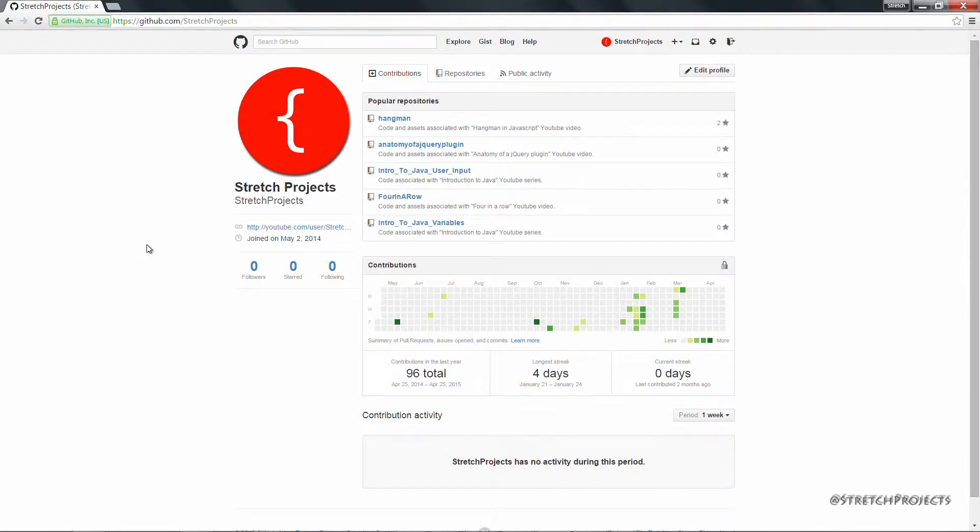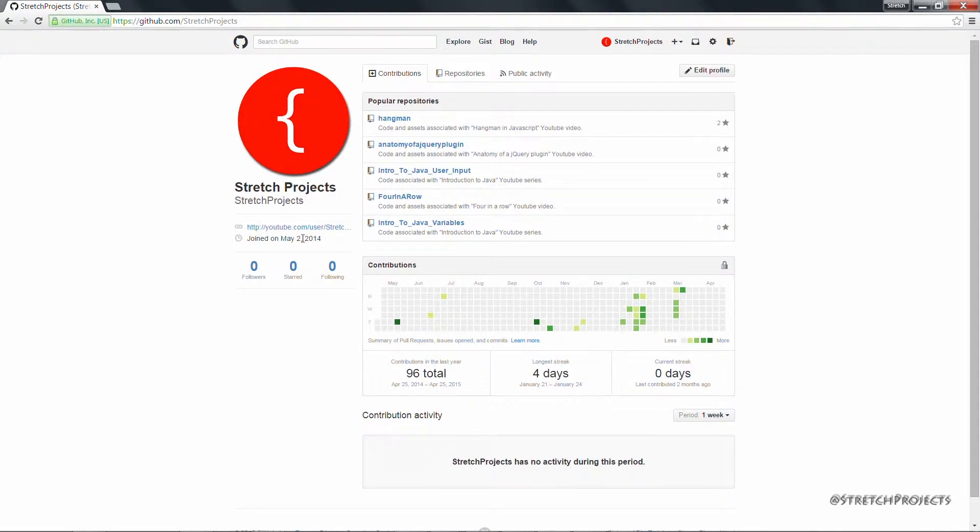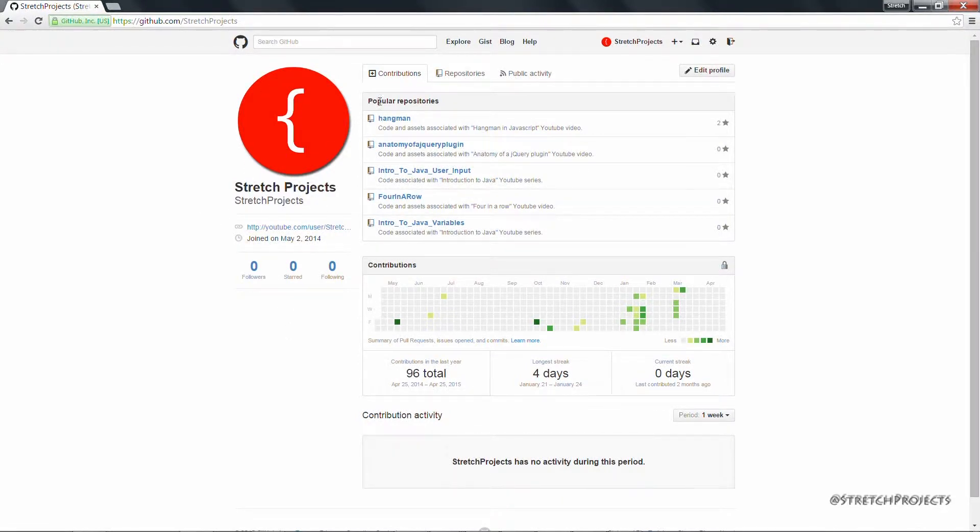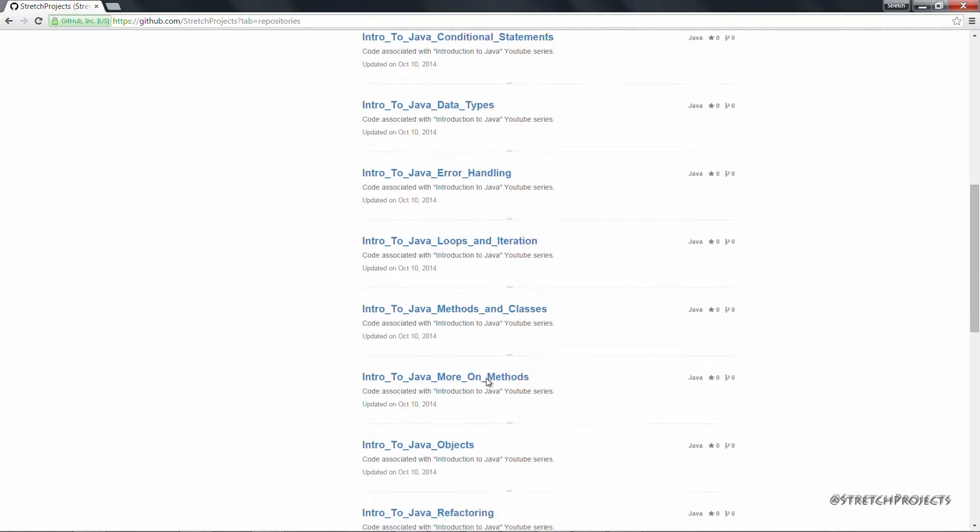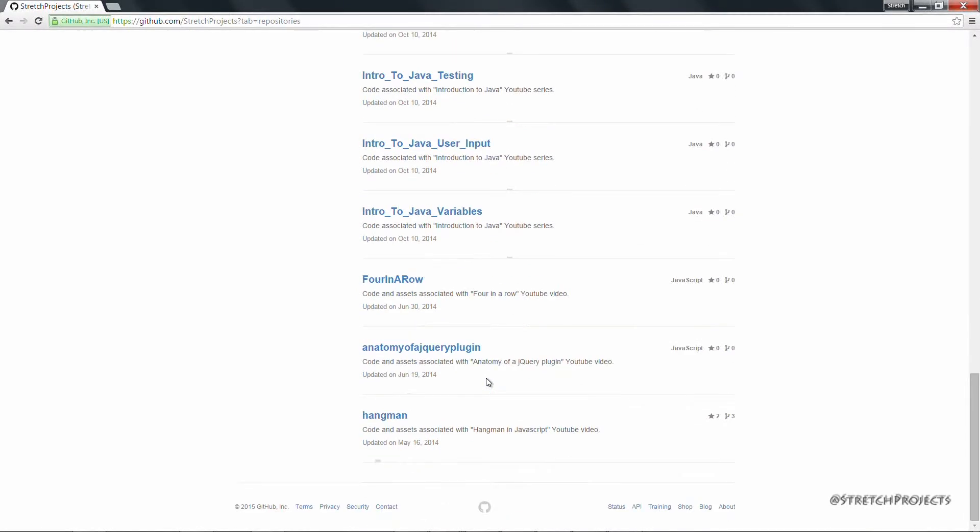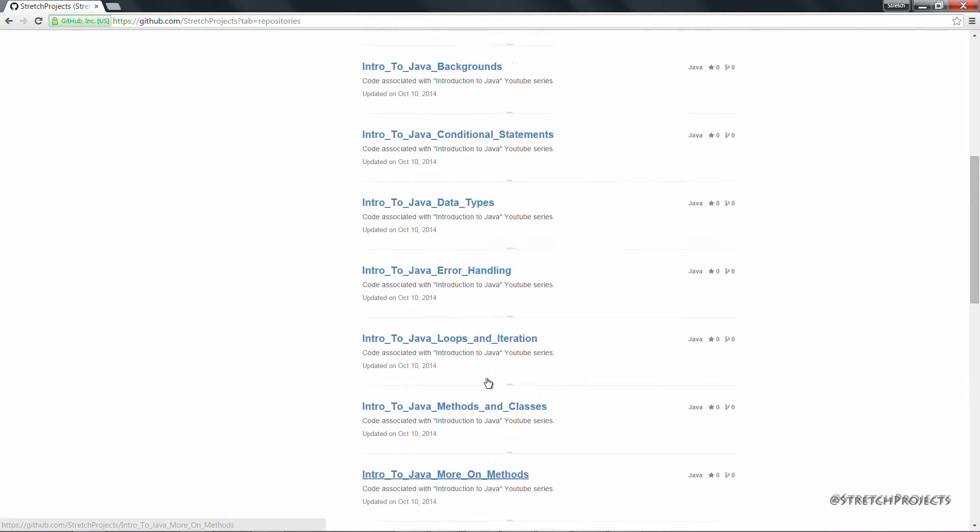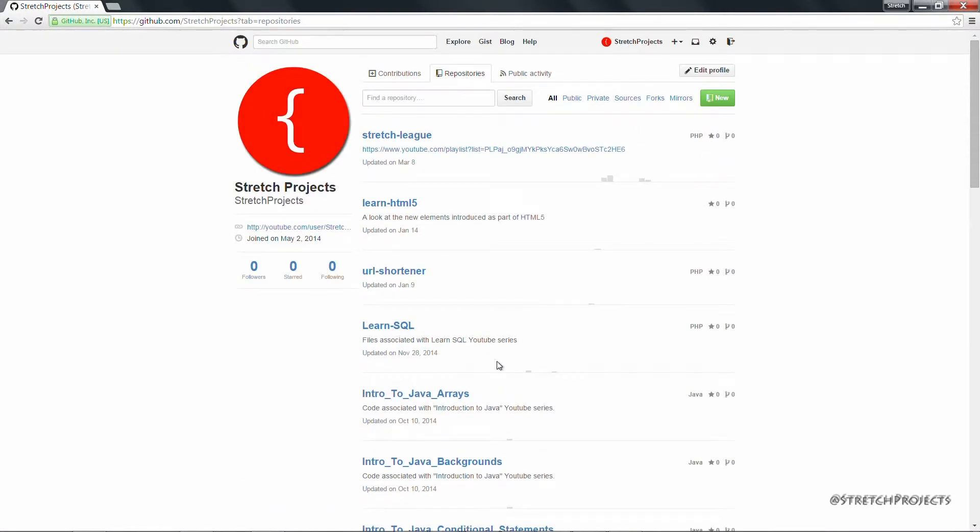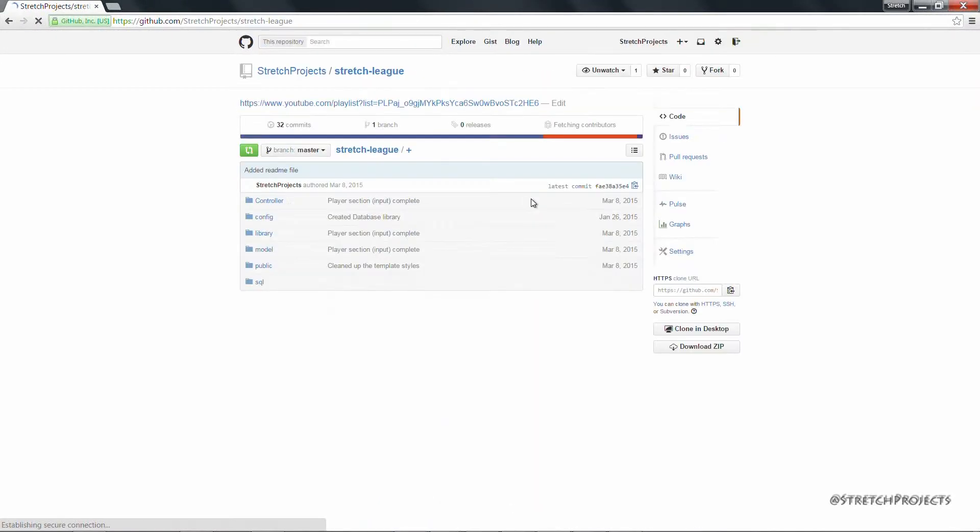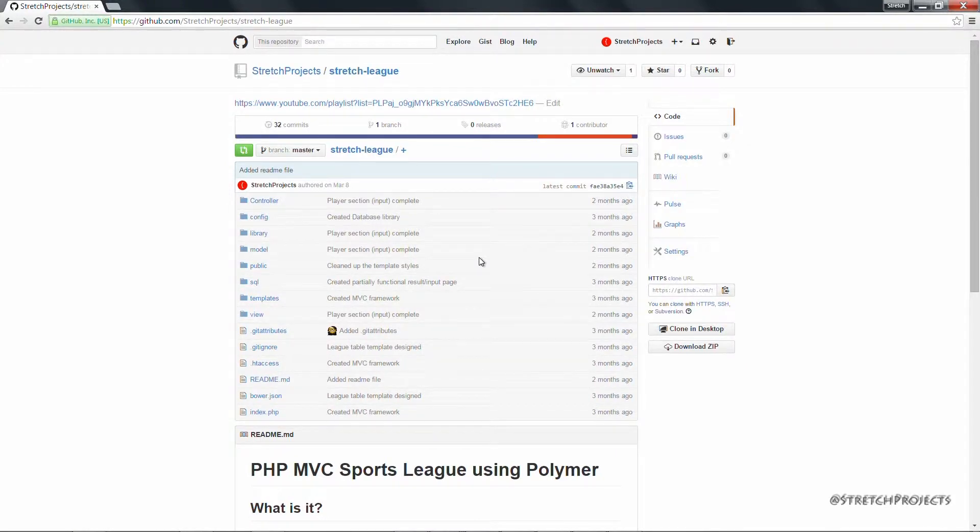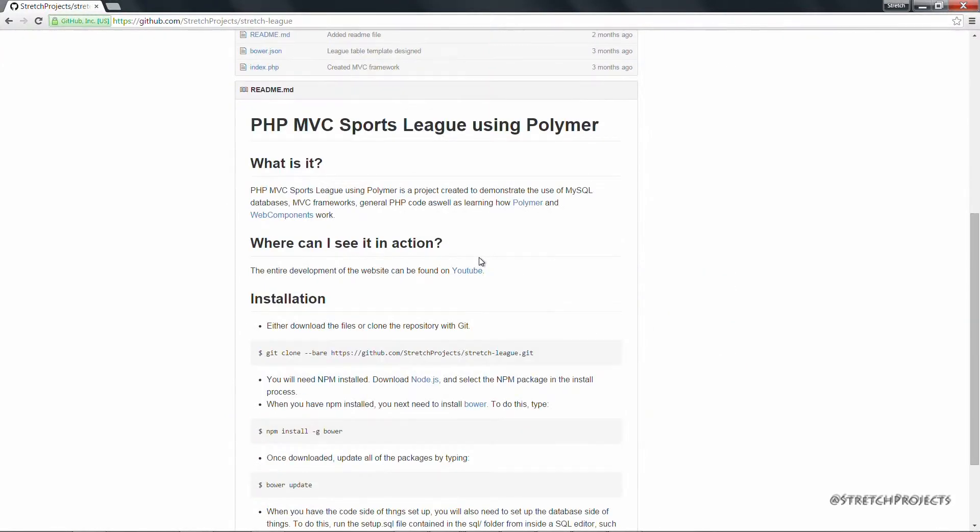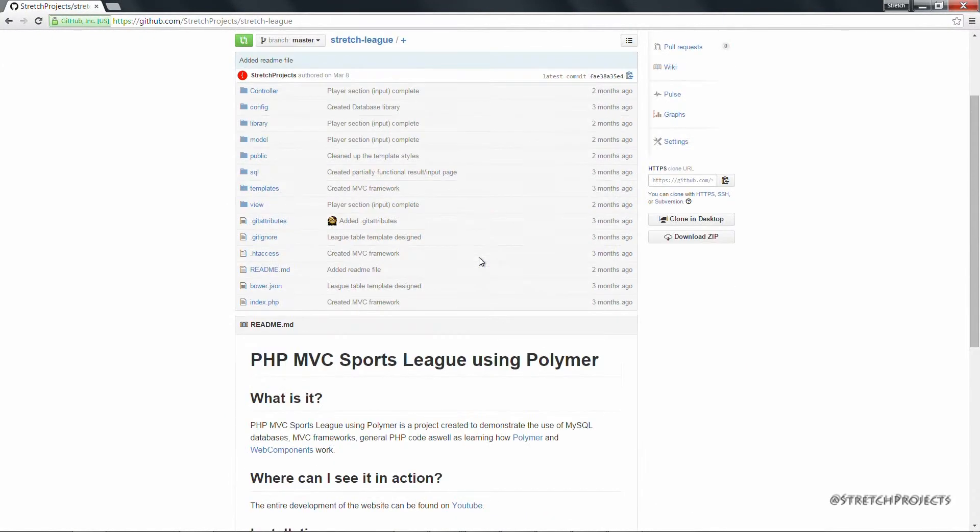If we take a quick walk through the Stretch Projects Github page, you can see that on the left we obviously have information relevant to the Stretch Projects account. Then we have information about repositories. These are all of the repositories which are available and which are all publicly accessible. So for example you can click into the Stretch League repository, and here you'll find all of the files relevant to the Stretch League series.